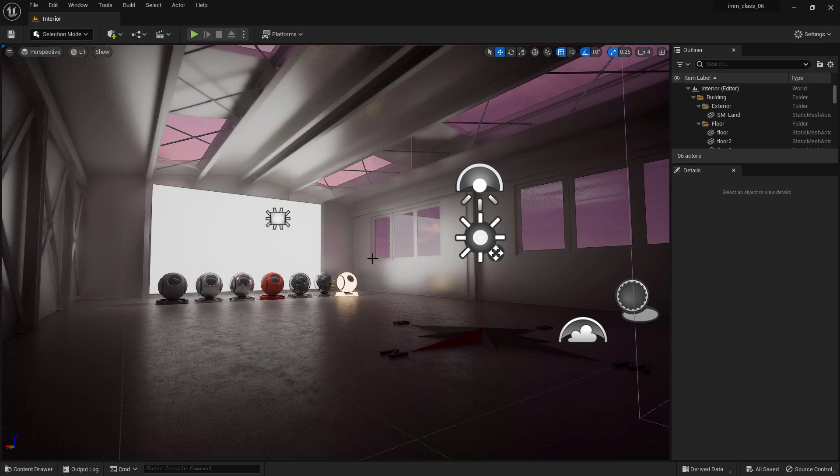This powerful feature allows you to view and modify all of the actors within your scene in a hierarchical tree view. Let's take a closer look at some of its functionality.